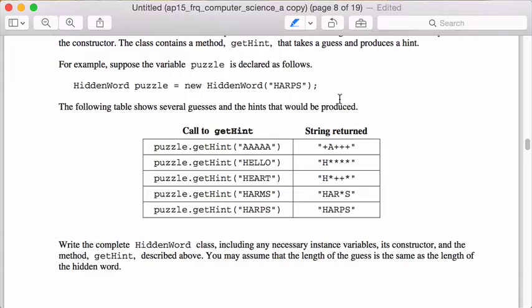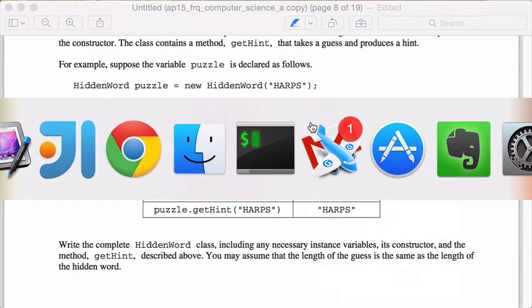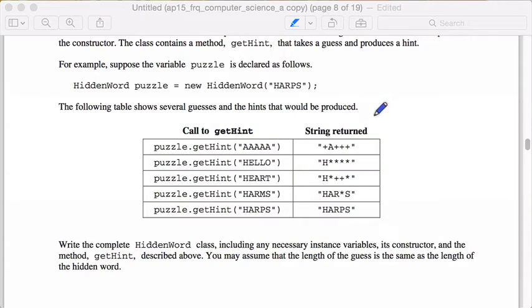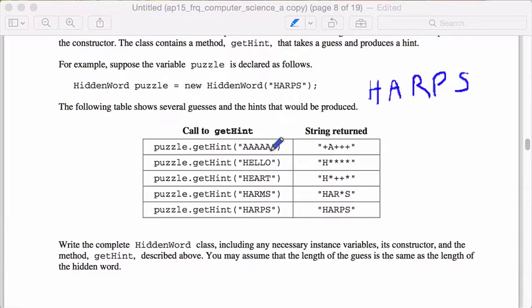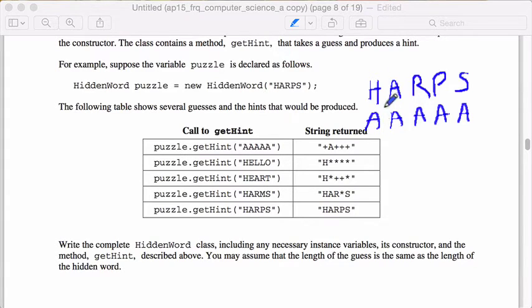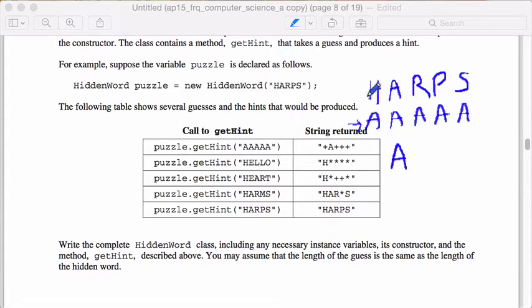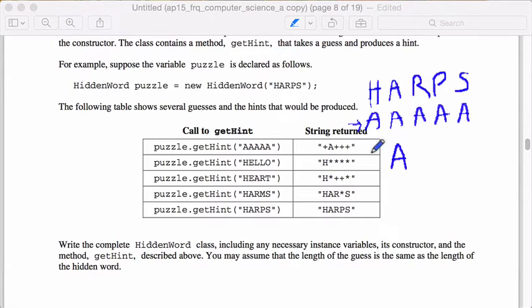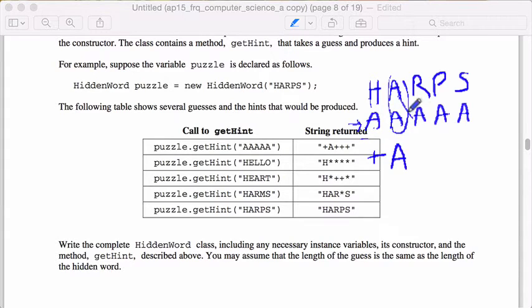That gets stored there, and then the class has one method called GetHint which takes in the guess and returns this string which tells us how well we did in our guess. So basically, in this case, we have the hidden word is harps, and we guessed aaaa. So it goes through and says, is this an exact match? If it is, then we get the letter itself. If the letter that we guessed is not in the correct position but it's somewhere else, then we get that plus. These two are a perfect match, so we get A, and this A is here, so we get plus, plus, plus.